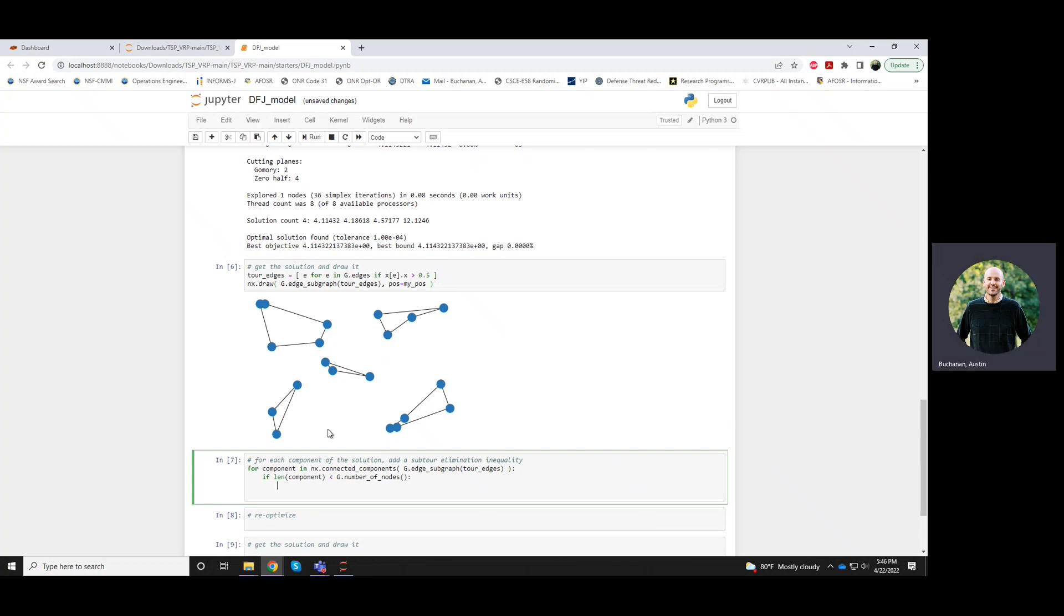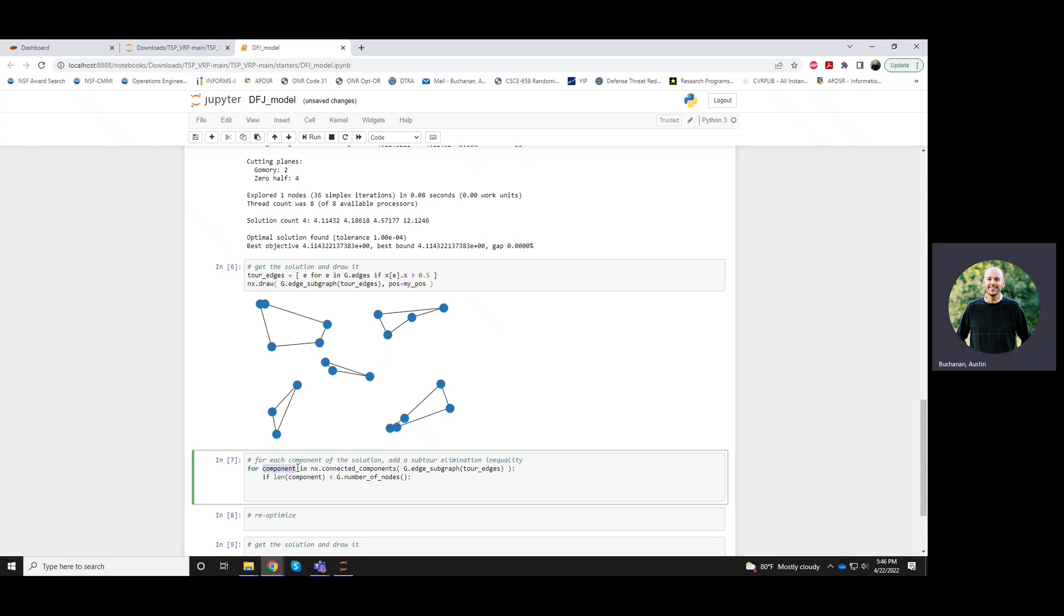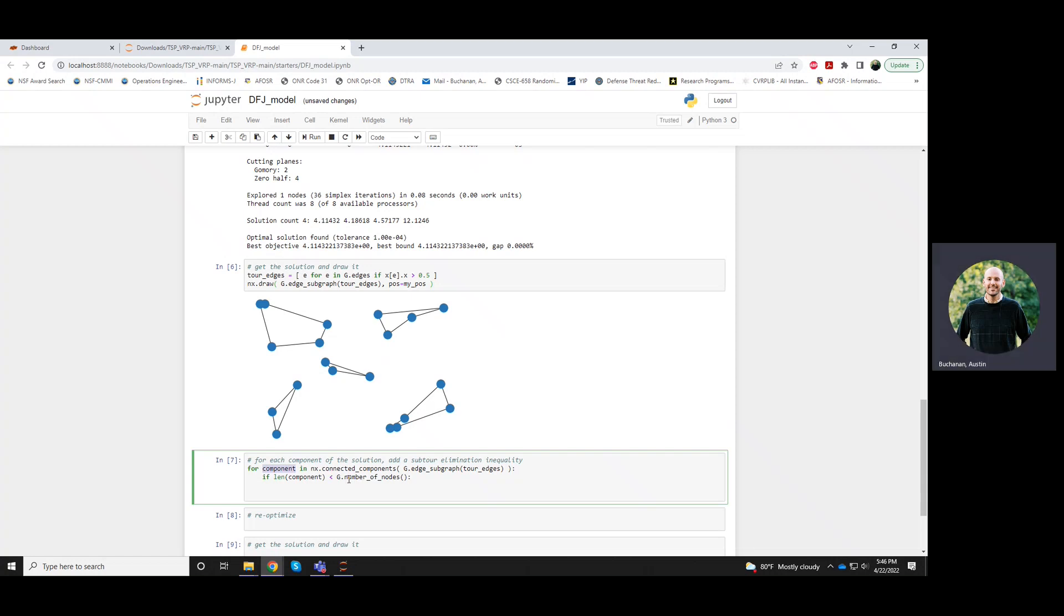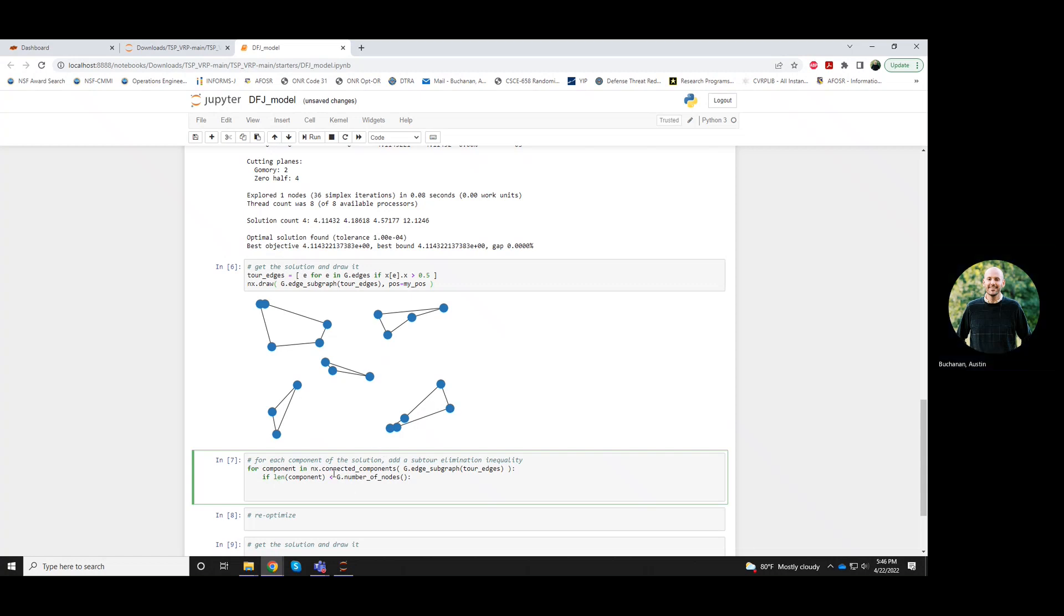So that first case that we had, we actually had a tour. So there was just a single component and it had all of the nodes. But so in that case, there's no constraint that we should be adding. But for this particular case, these subtours touch fewer than all of the nodes and so we should add a constraint.